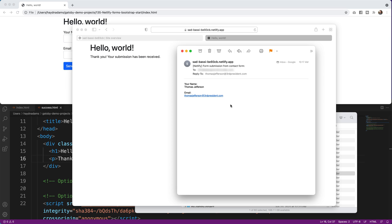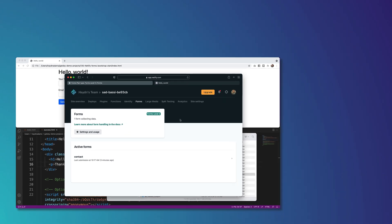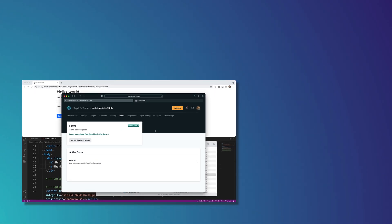Netlify makes it incredibly easy to create functional forms. If you want more help using Bootstrap or building forms, I've got a few other videos linked here. If you found this helpful, feel free to subscribe. As always, I'm Hayden Adams with A Designer Who Codes.